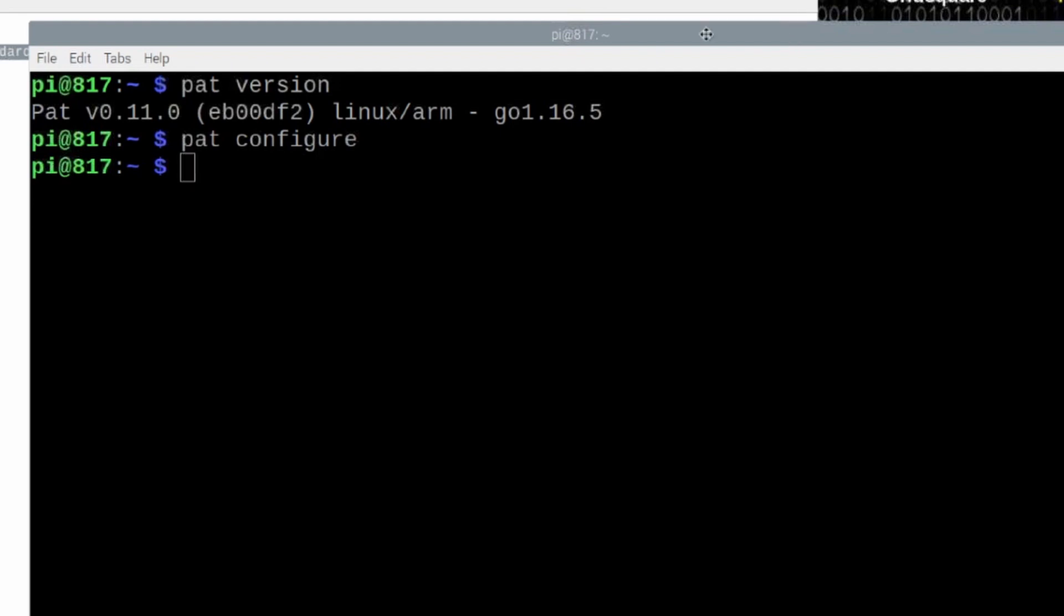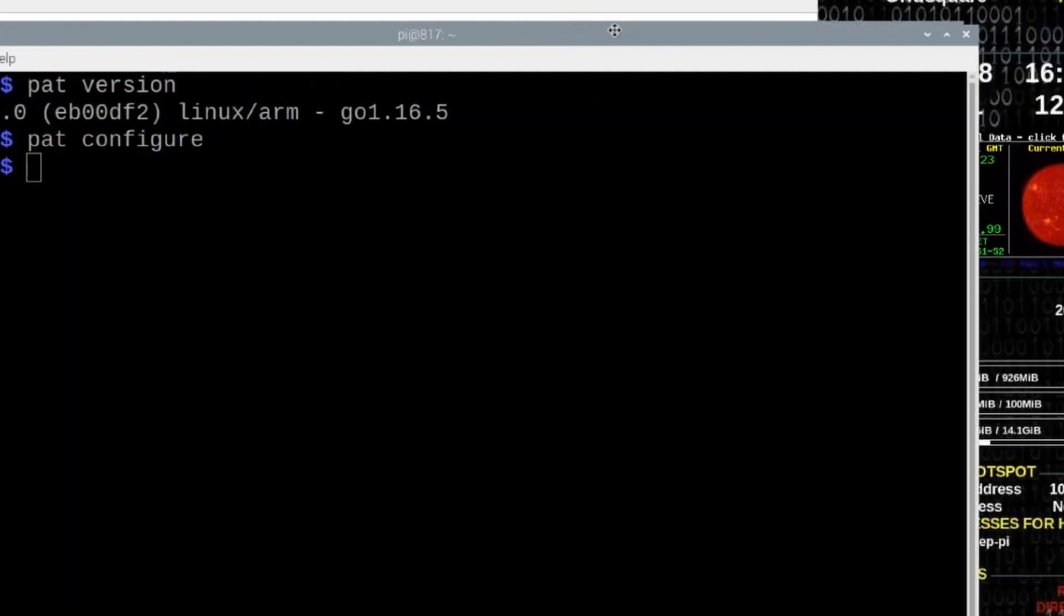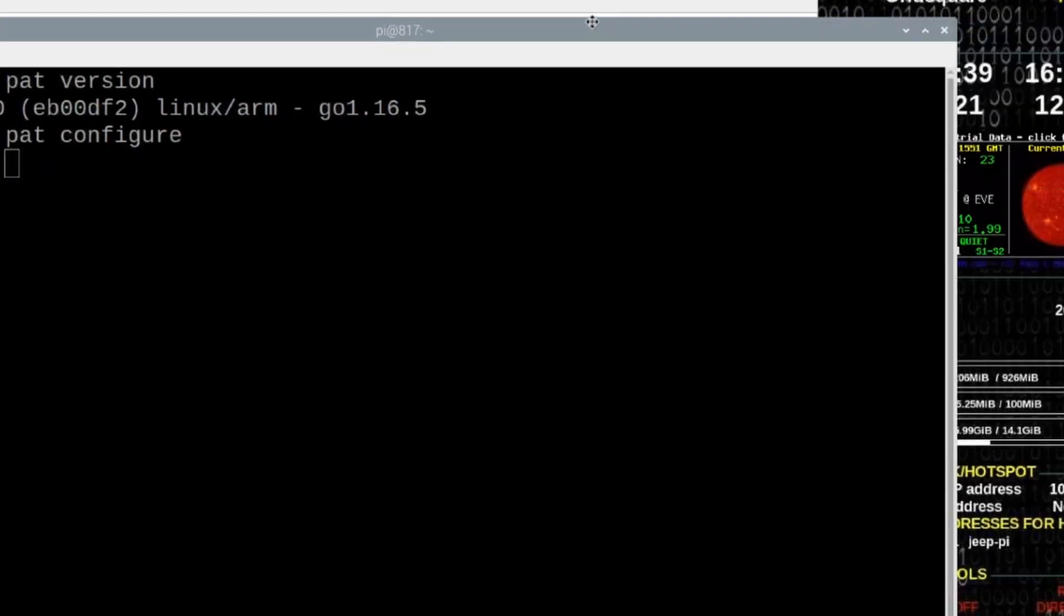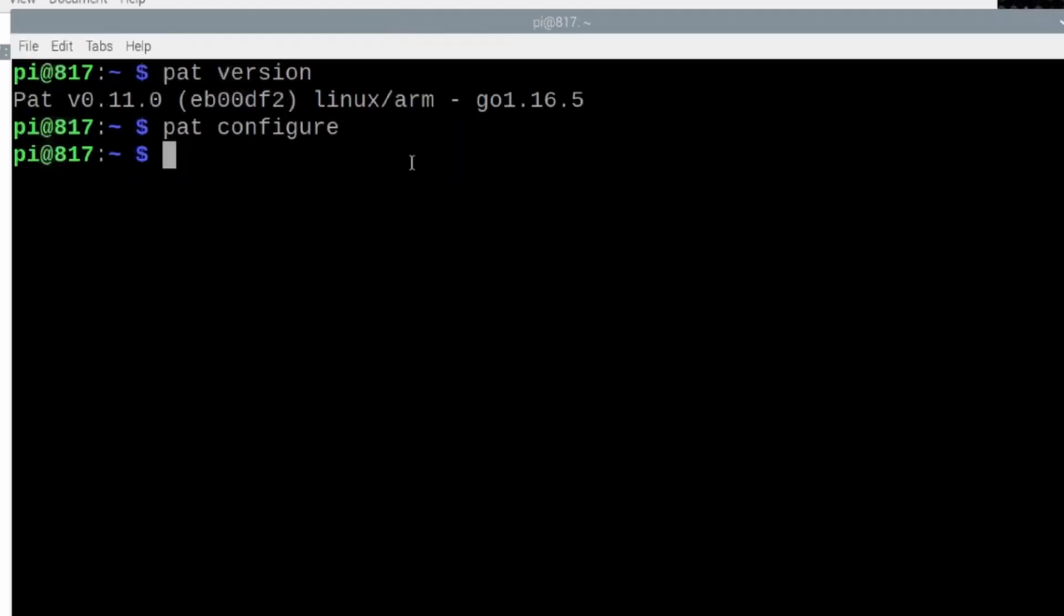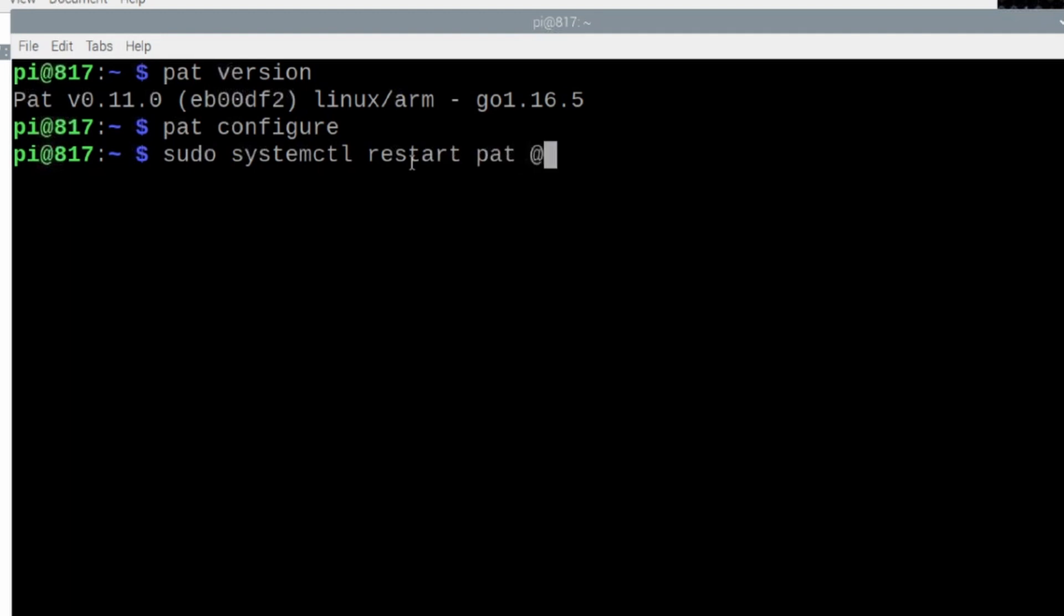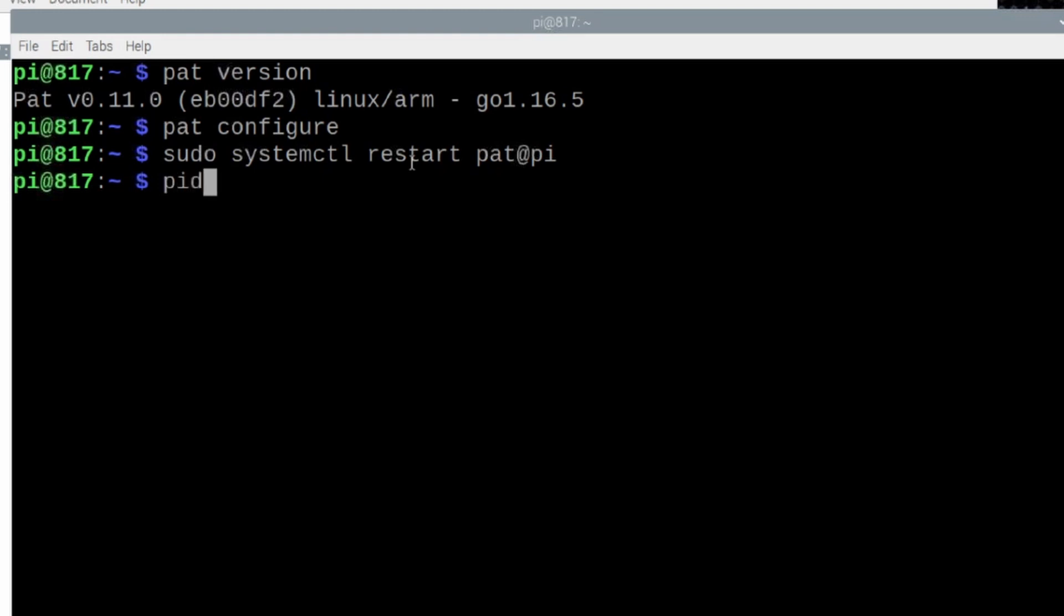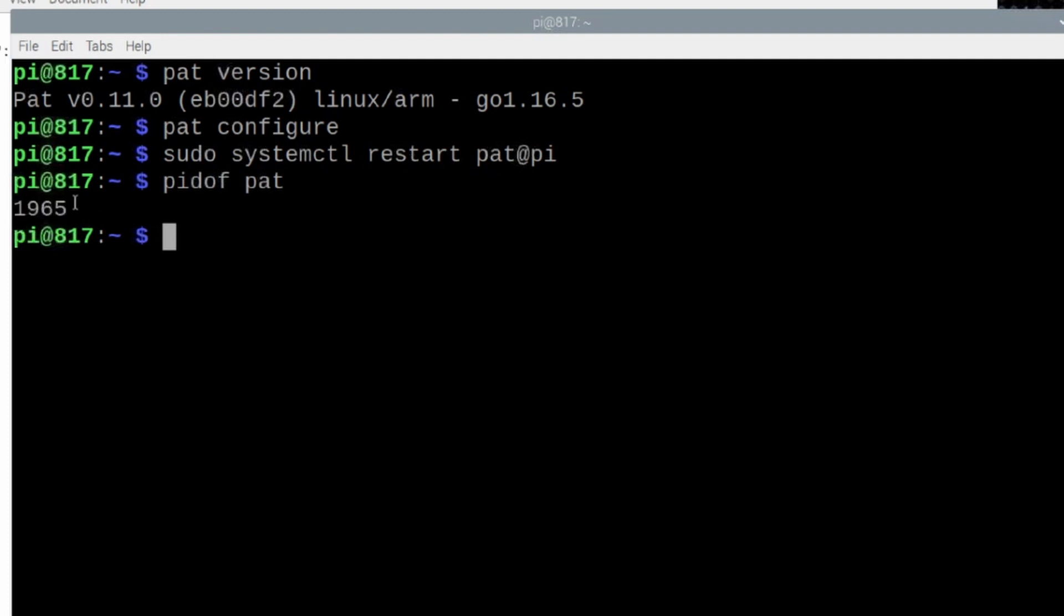Once you've got this done, let's press Ctrl-S and Ctrl-X to get out of it. Now, we need to restart the pat service. We're going to do that with sudo space systemctl restart pat at pi. Go ahead and press return. That will restart the pat service. Let's verify that it is running with pid of pat. As long as you get a number here, you will know that pat has restarted successfully.